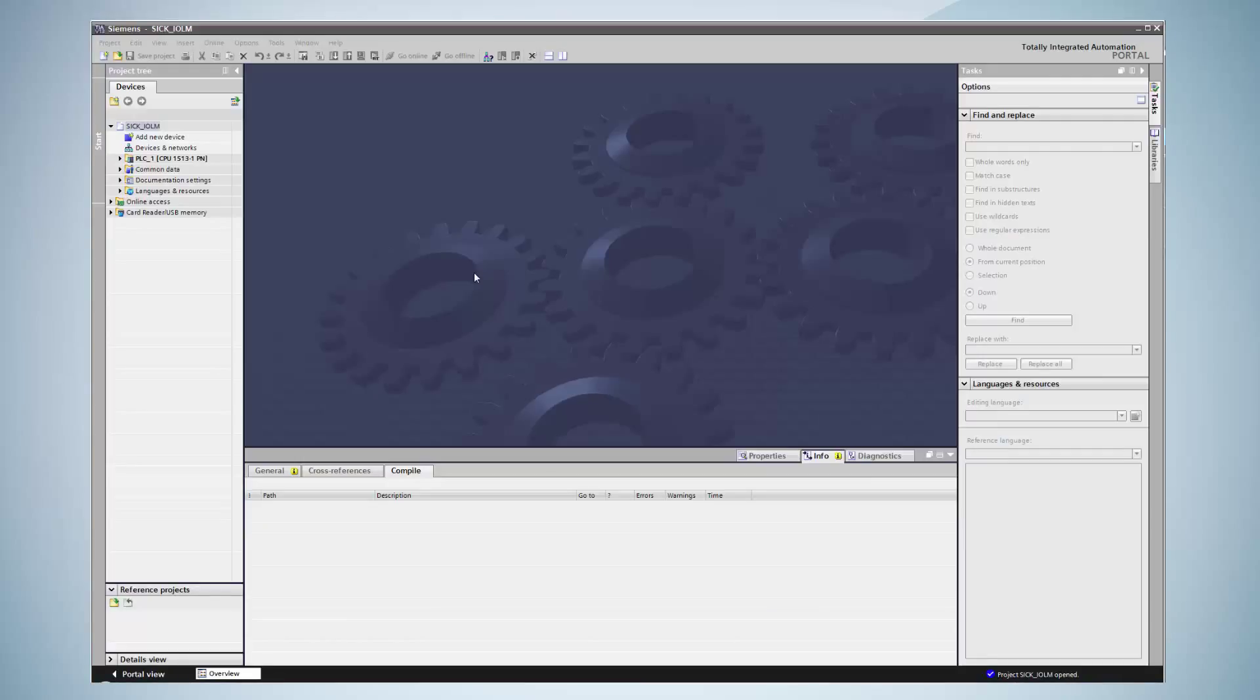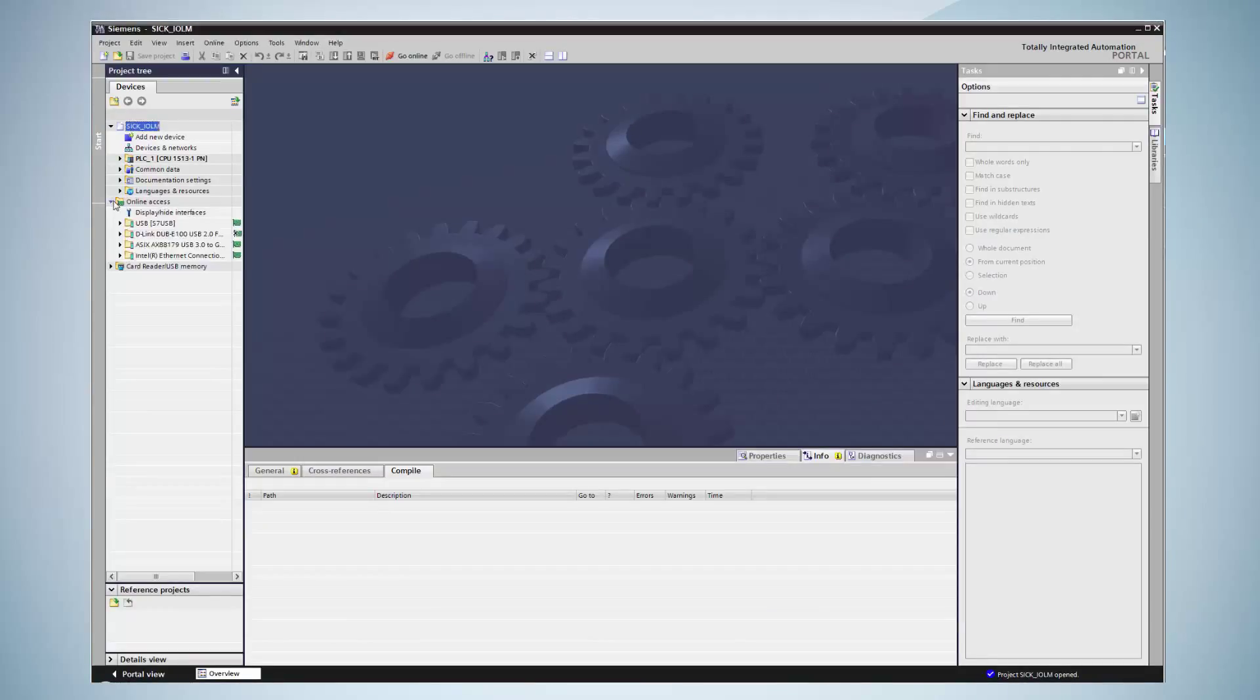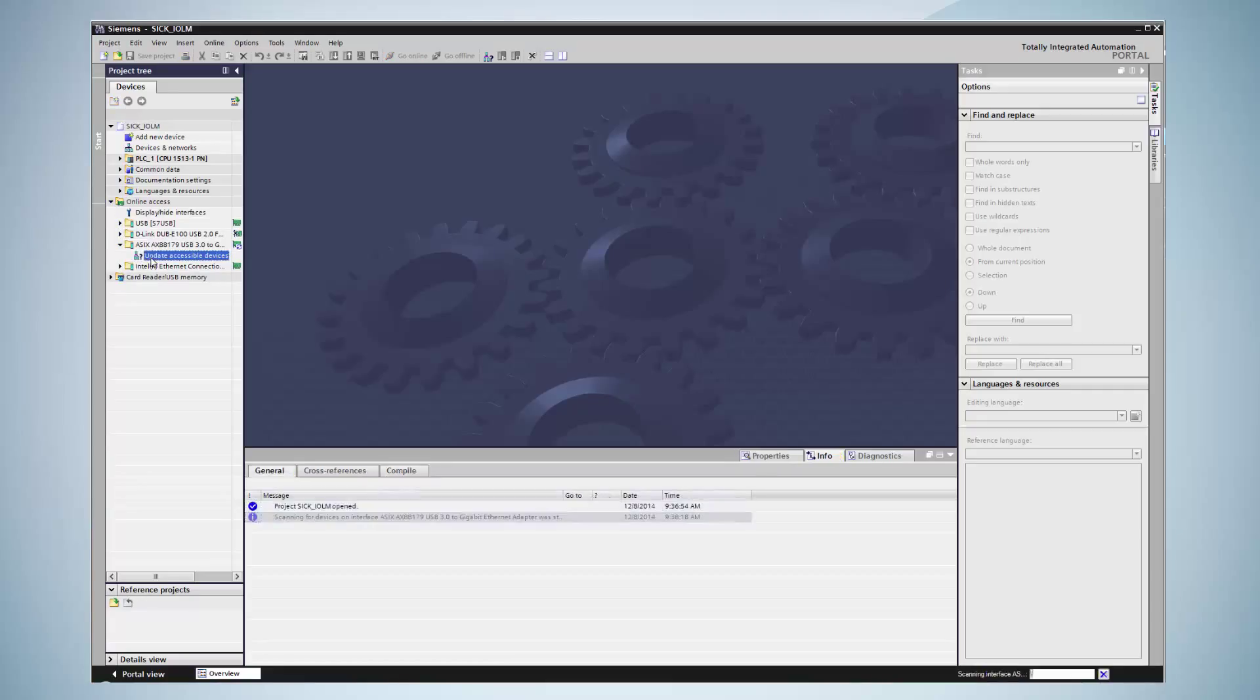First of all, the device is renamed by clicking on online access and selecting the computer's interface access card. Then, the search for accessible devices is performed. At the lower end of the screen, a process bar is visible.